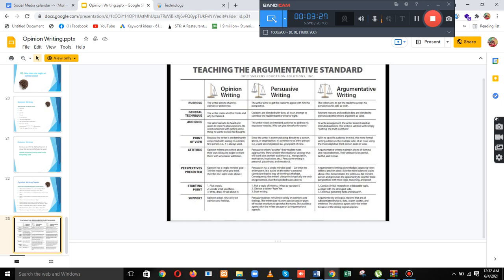The purpose of opinion writing includes the journal techniques, the audience, the point of view, the attitude, the respective presence, the starting point, and the support. Opinion writing involves writing, sharing, and the writer starting with their stance. The opinion has a single method to follow, and connects to argument and specific writing.